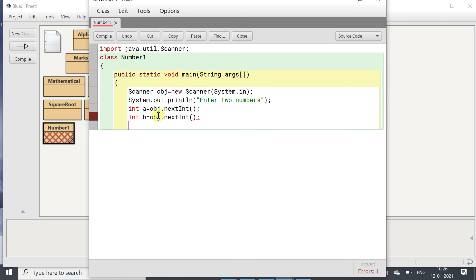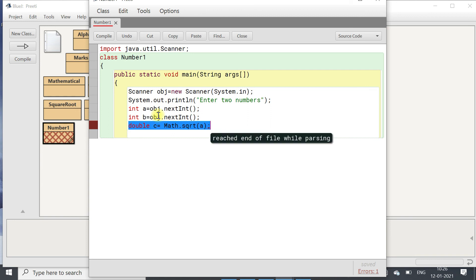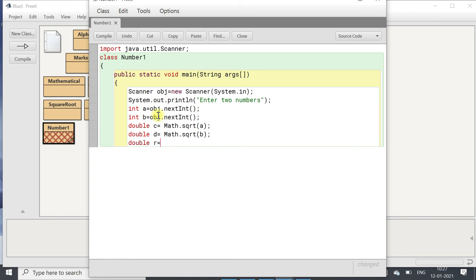After reading a and b, we need to find the square root of a. So double c equals to Math.sqrt(a). Similarly for b: double d equals to Math.sqrt(b). Then we will add them: double r equals to c plus d.